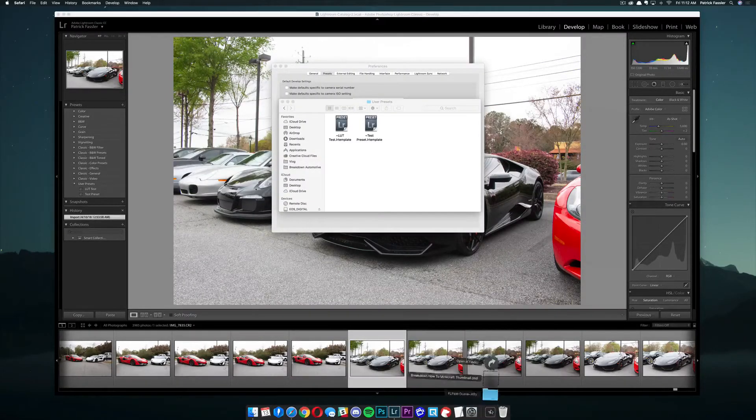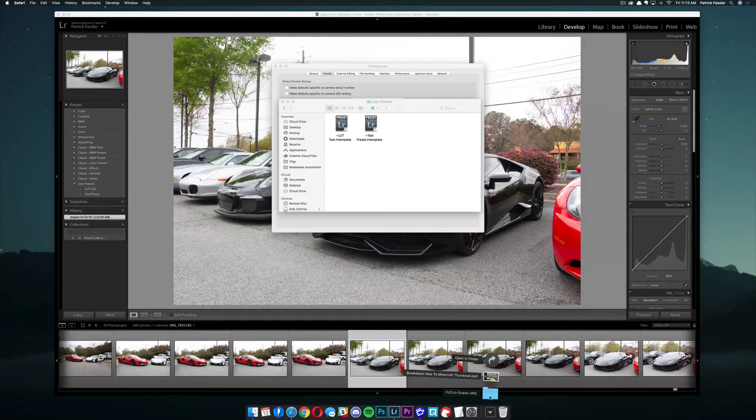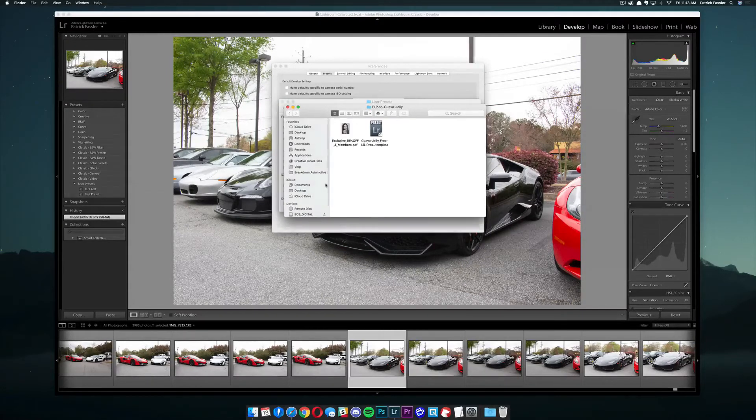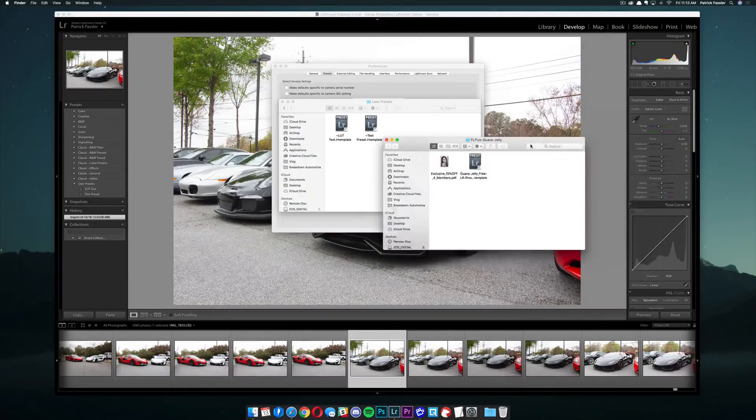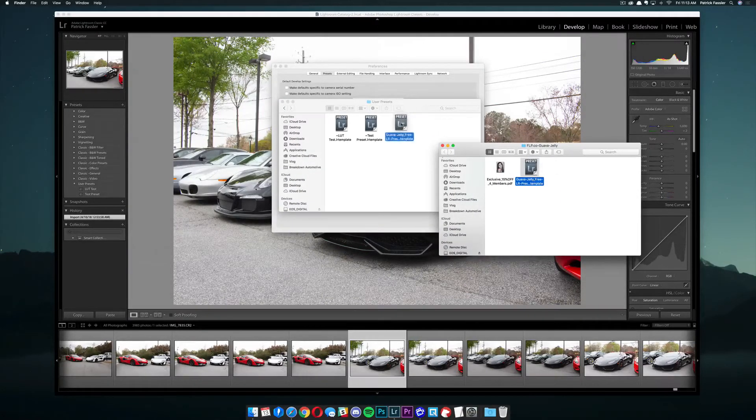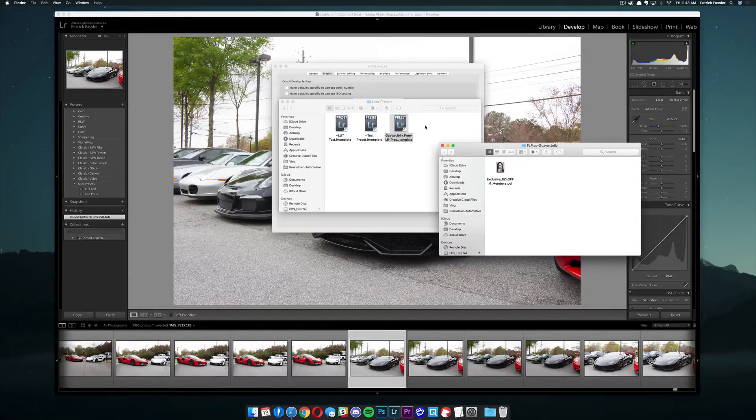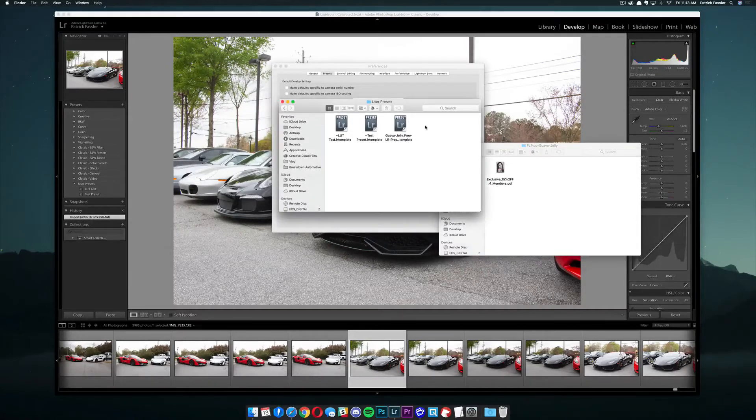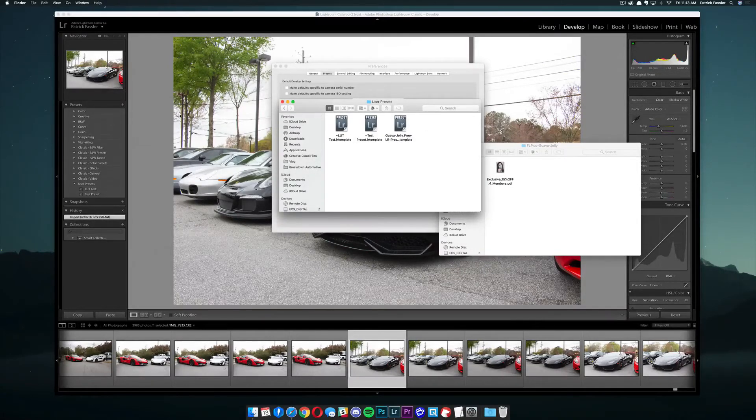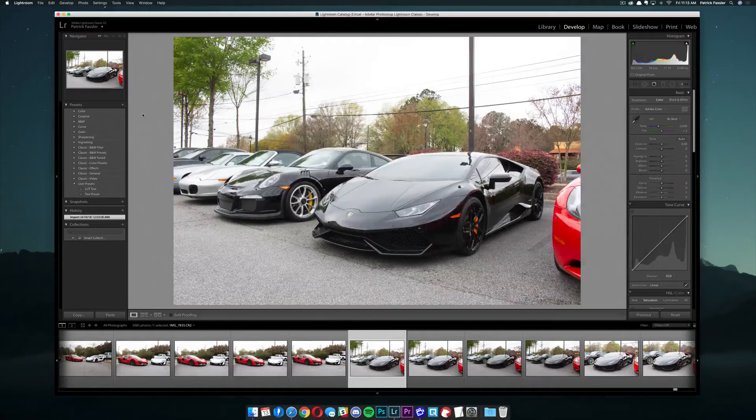It's going to put it down here in your Downloads Folder. We can go ahead and open this folder up. And all we need to do is take this preset right here, drag it over into our User Presets Folder,